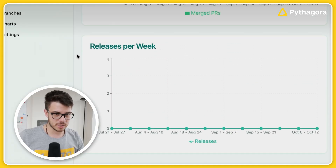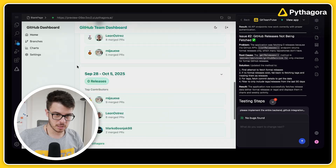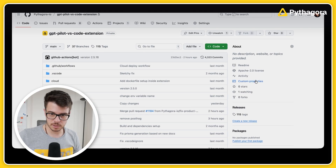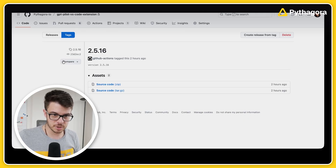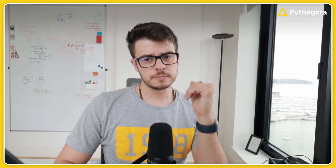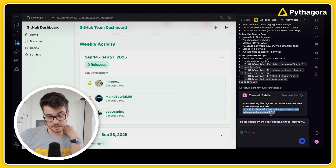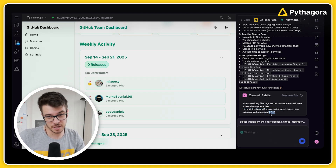We still don't have any releases — zero releases. I'll tell it a little more about the tags. It's not working — the tags are not properly fetched. Here is how the tags look like, and I just pasted the URL. I hope it will get it from here. This is a tag 2.2.5.16.